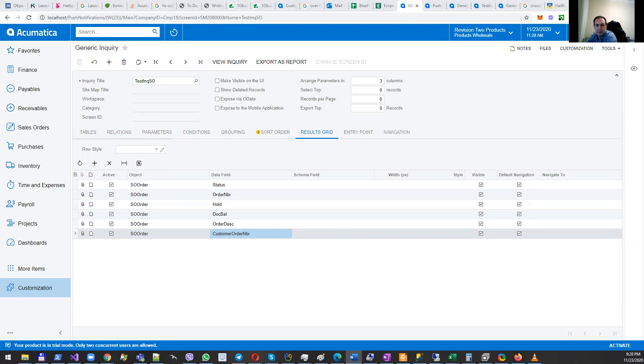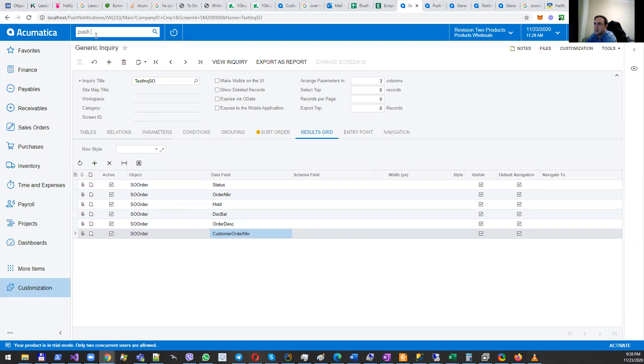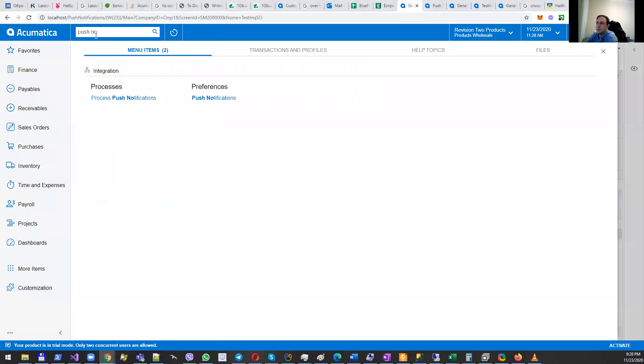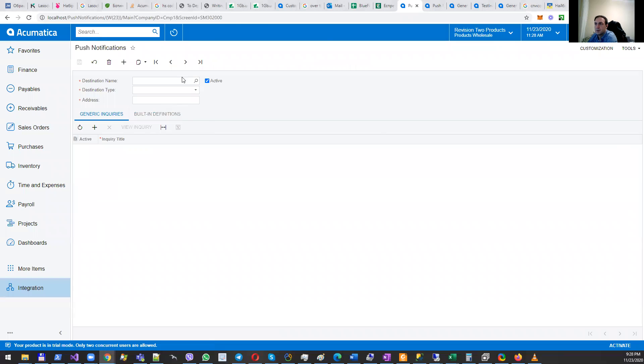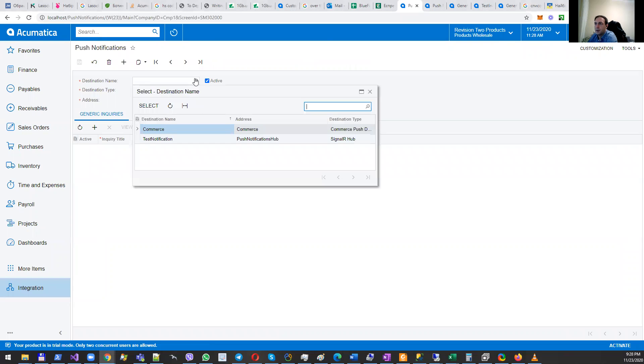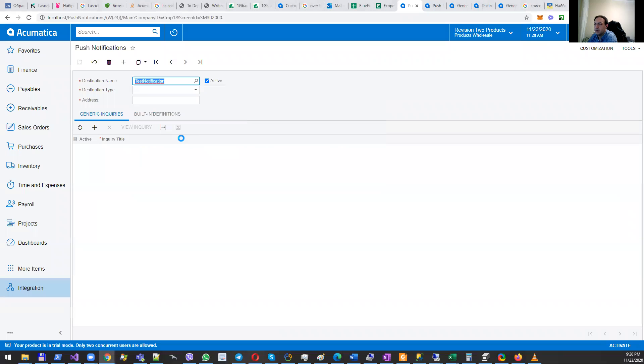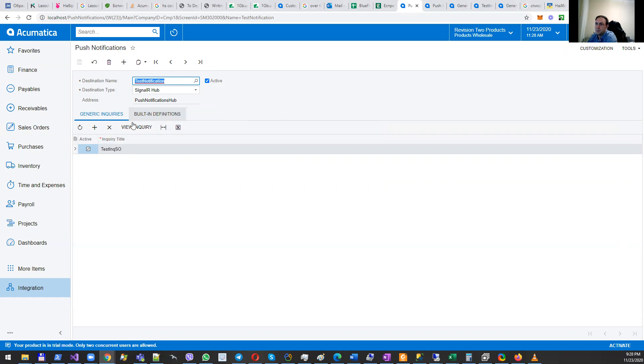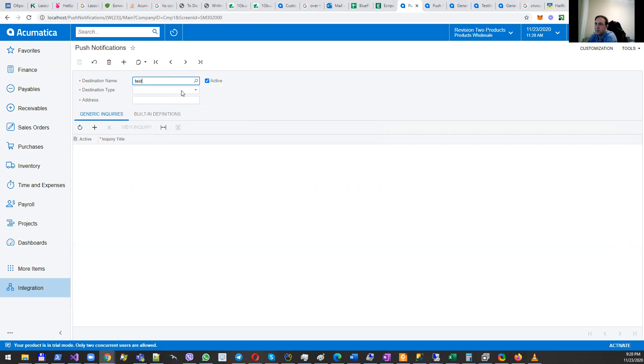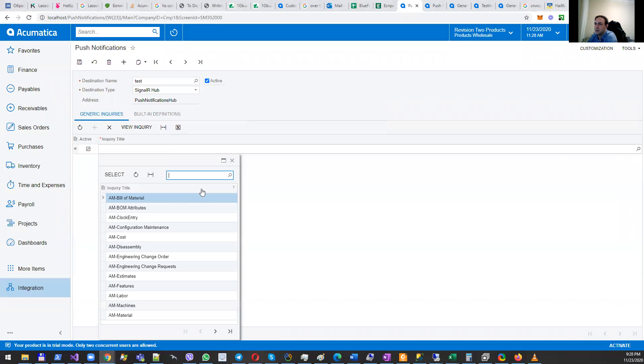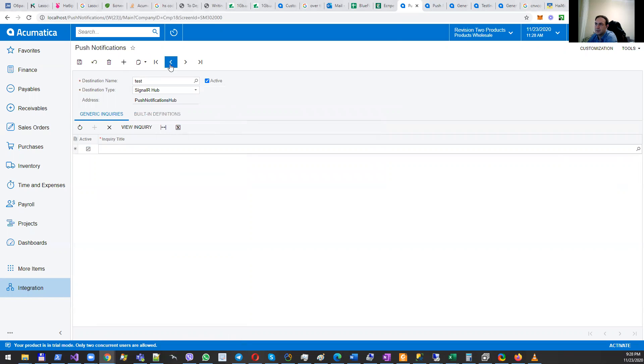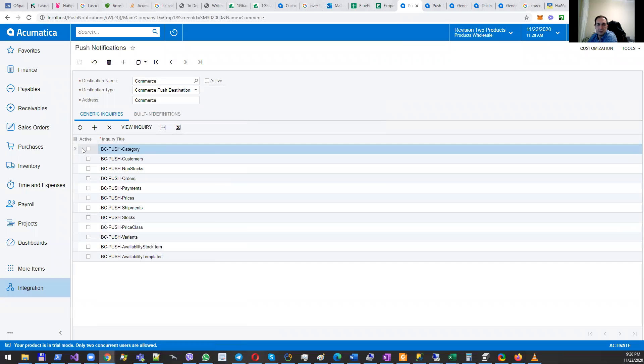After creation of the generic inquiry, the next step is creation of push notifications. Let's go to push notifications. Here I have created a test notification. I set checkboxes for active, typed the name, set destination type to SignalR hub, and selected my generic inquiry which was created before.